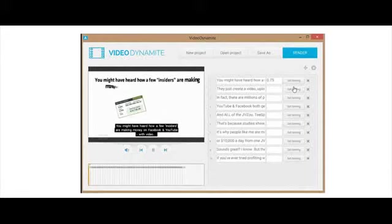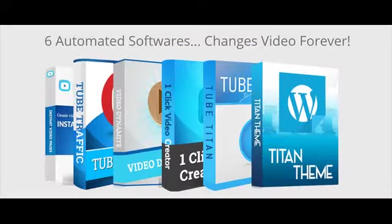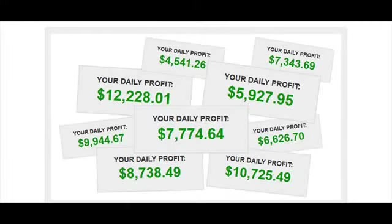6 automated software tools change video forever. 6 software tools, $7 million with video. Video Titan is a fresh new way to look at video profits in November 2016.